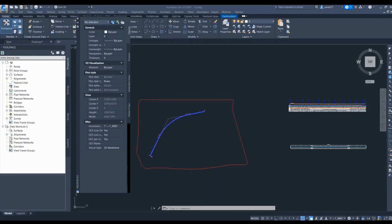Hello friends, today I will show you how you can generate points at road edges and at specific intervals. The application of this is when you want to prepare a setting or drawing, this can be useful. The entire video is divided into four parts: in the first part we will create a corridor surface, in the second part we will generate points at each lane edge and apply elevation to them, in the third part we will learn how to give descriptions for each point, and in the last part we will import those points with the description.